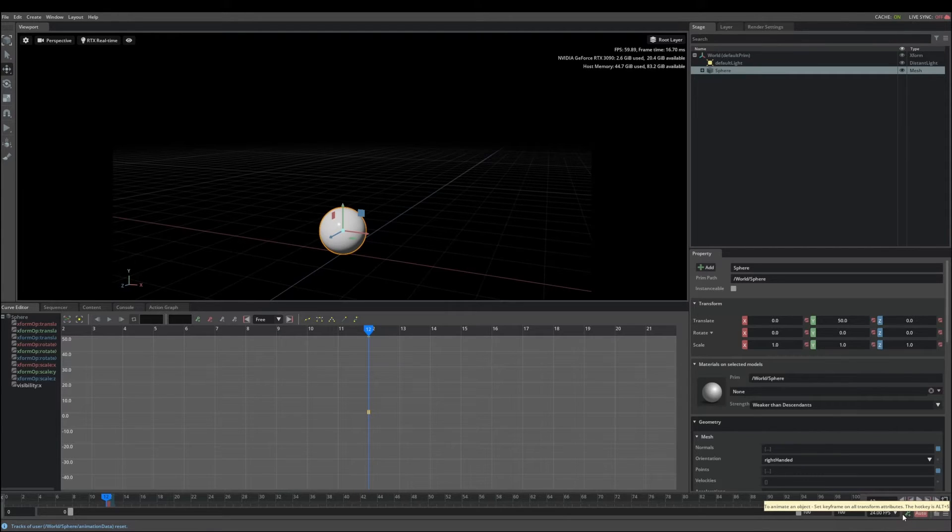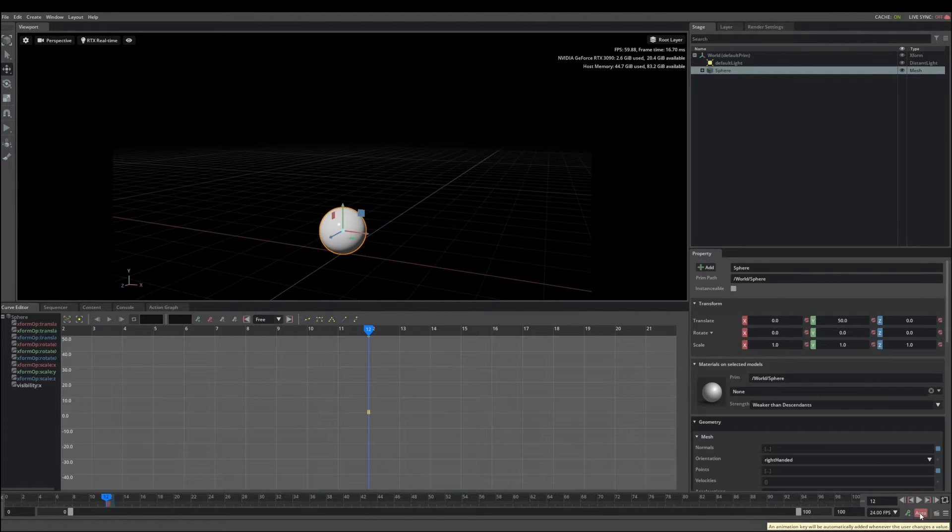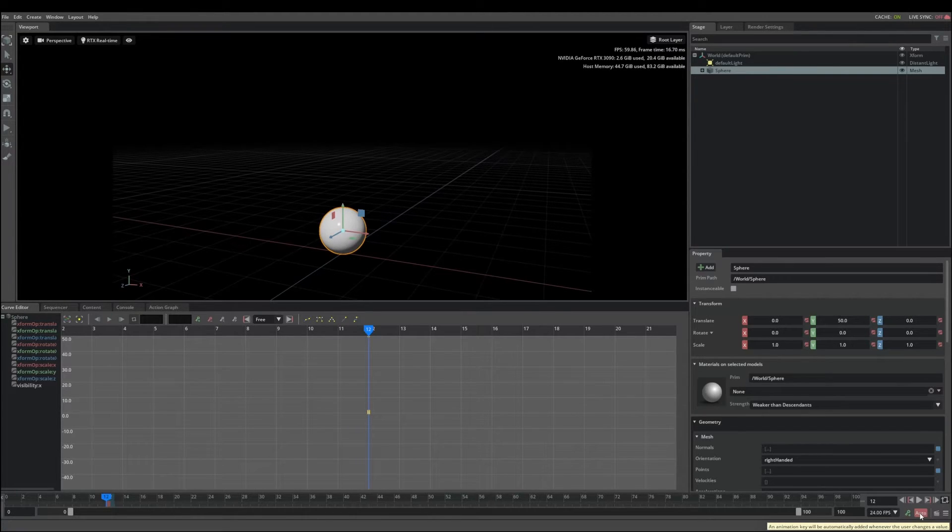Once you've created your first key, you'll see that the auto key button is now red. This indicates that auto key is now active on the selected prim. Any transform or visibility channels that are updated from this point will be automatically keyed.